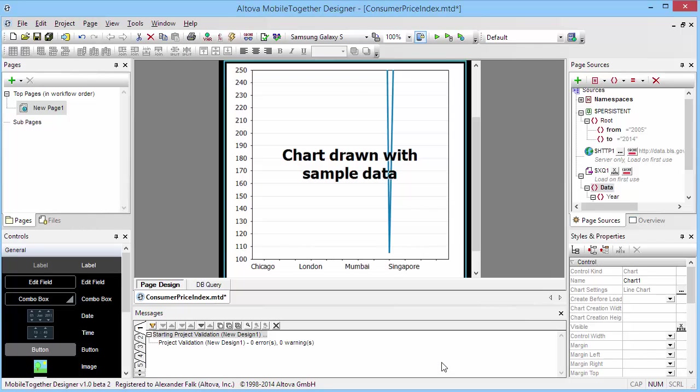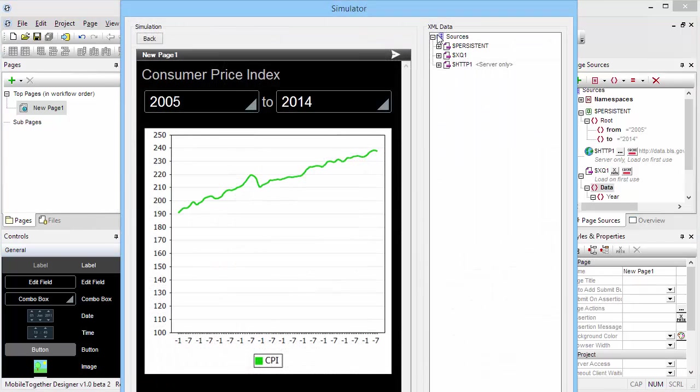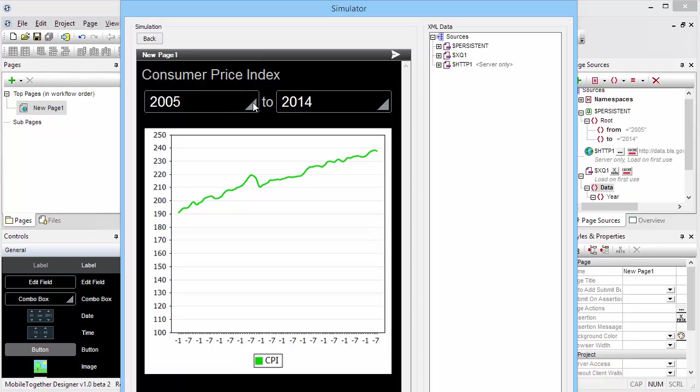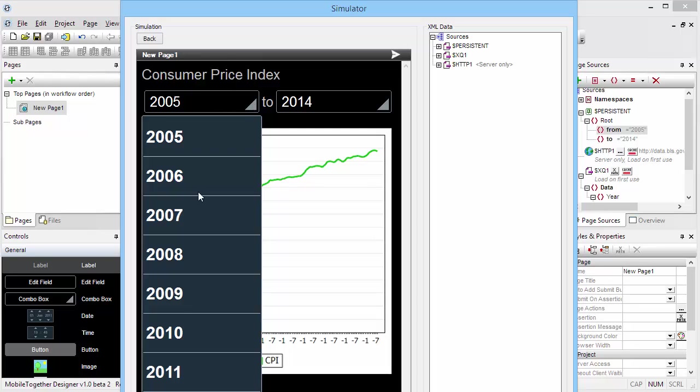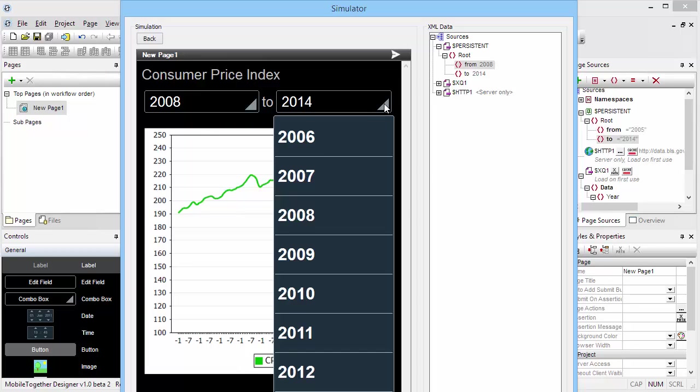Let's go ahead and test this. Go into the simulator. We're starting out with years 2005 to 2014, but we can now change this to 2008 to 2014. But of course, I need to reload the chart when those change.